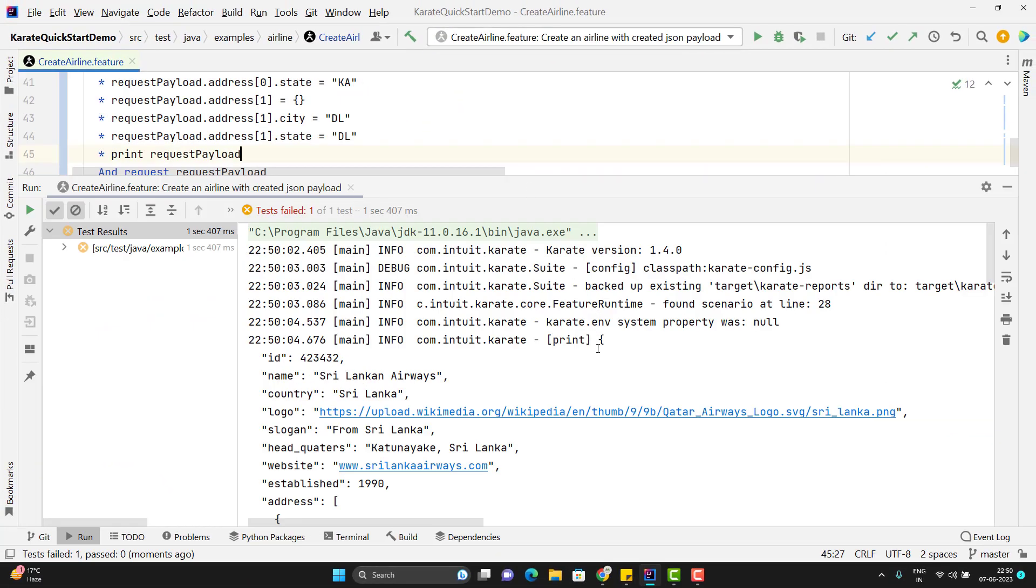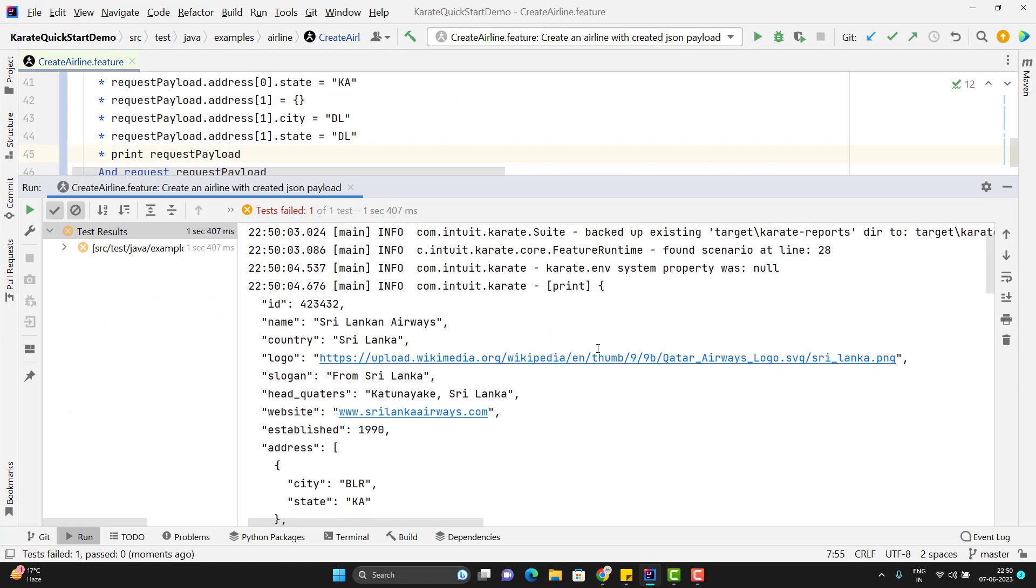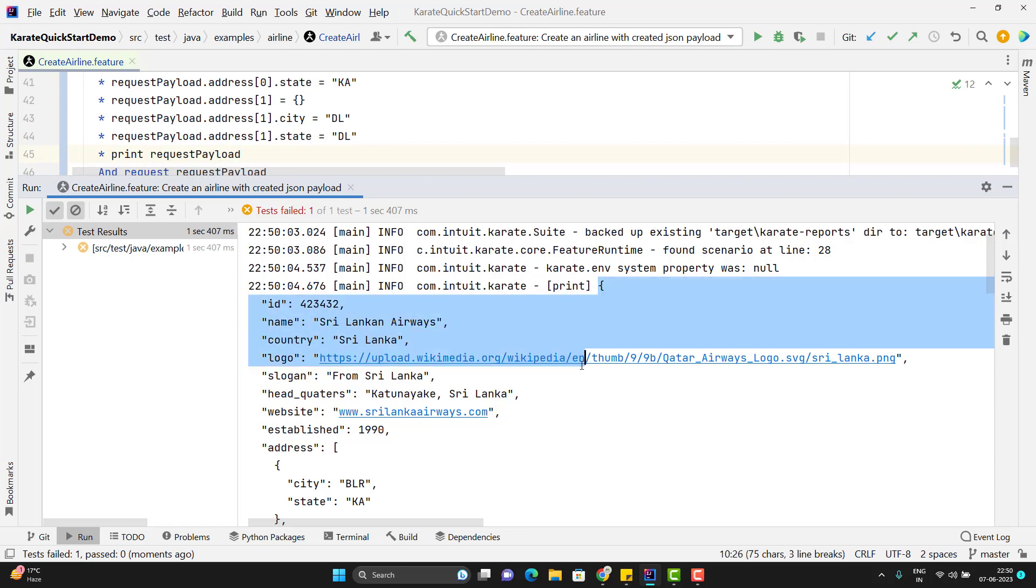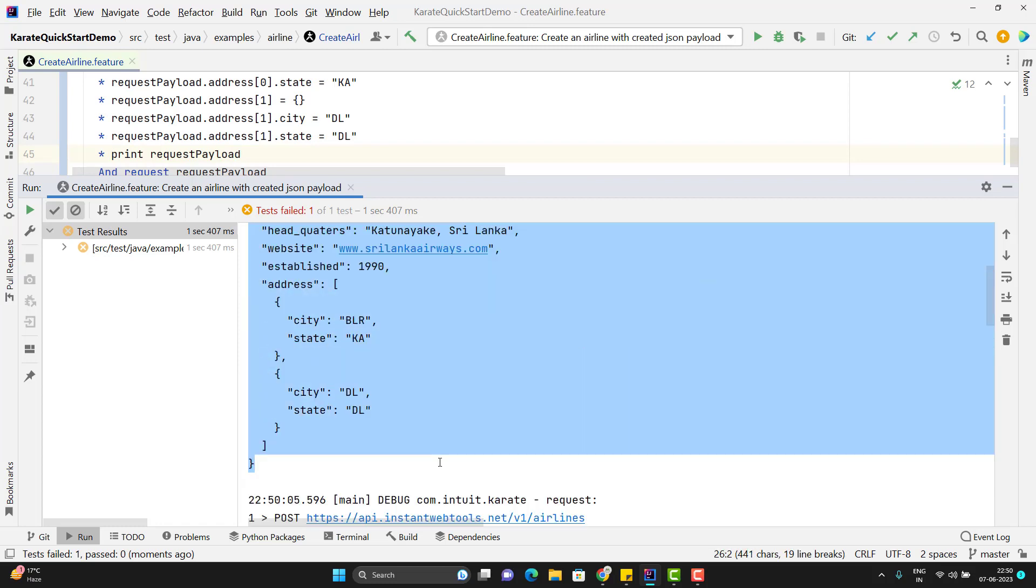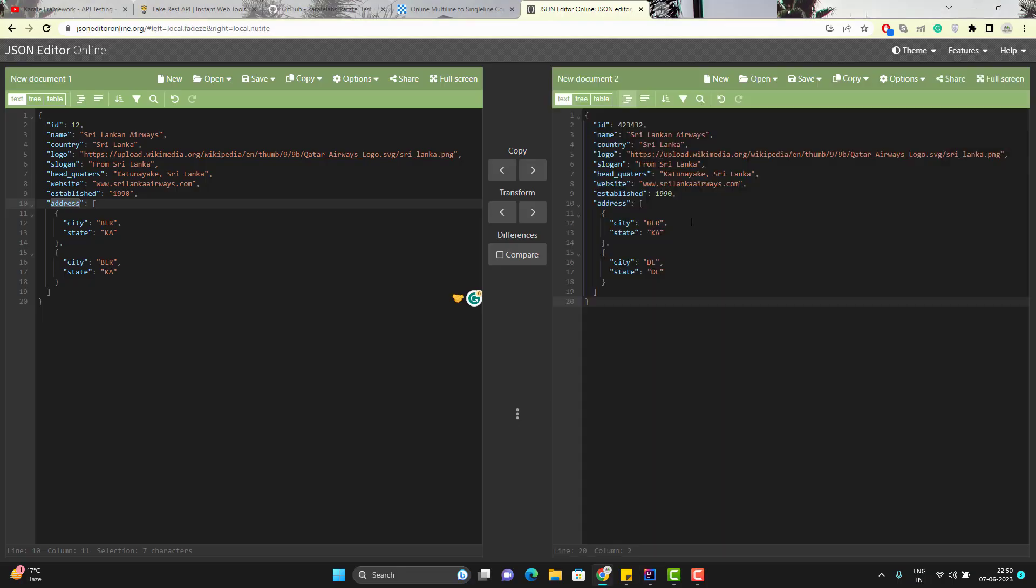So obviously test case will fail because we have not changed the id and also I am not so what will happen if you pass the extra fill. So you can see it has printed the JSON. Let me copy it and go to JSON online editor. So here you can see that whatever we were expecting in the same way we have created the JSON.